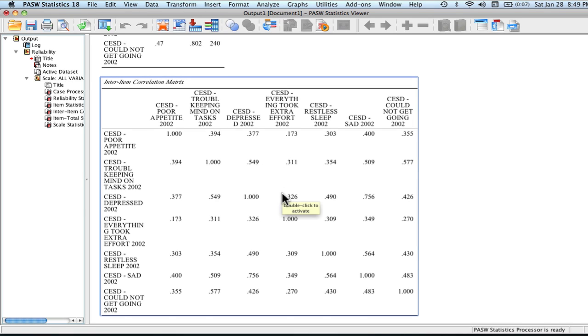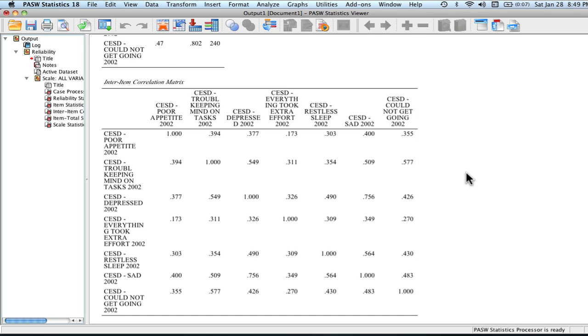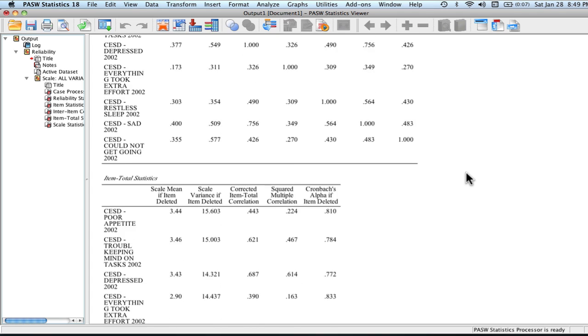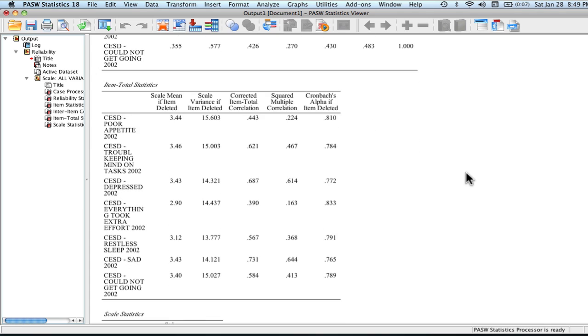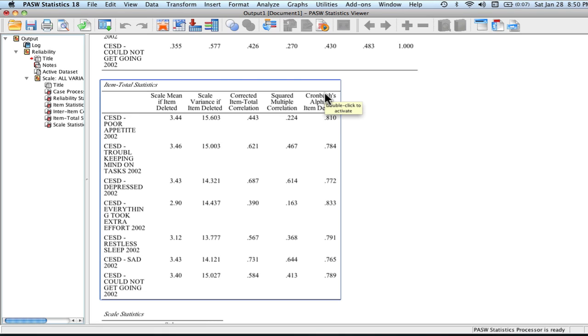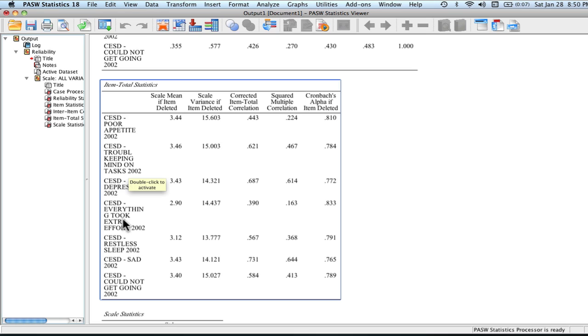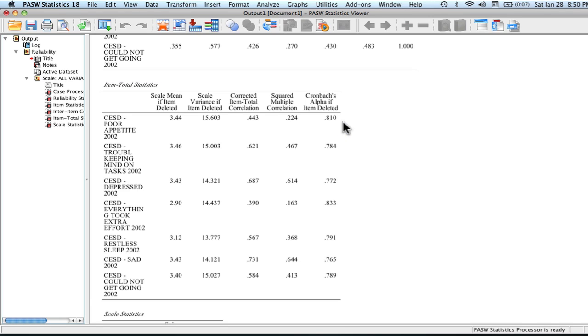We know that because there are some lower inter-item correlations. Let's go ahead and scroll back down to the rest of our output. This is of note if we are creating a scale or we're interested in knowing if our scale might be better or worse if we threw out some of the items. What this gives me is importantly our Cronbach's alpha if this item is deleted. Let's go back to the items that we thought had low inter-item correlations which was poor appetite as well as everything took extra effort. You can see for poor appetite, if we were to delete this item, this coefficient alpha does not really change too much. It actually stays pretty much the same. So it would not be of use for us to delete it.